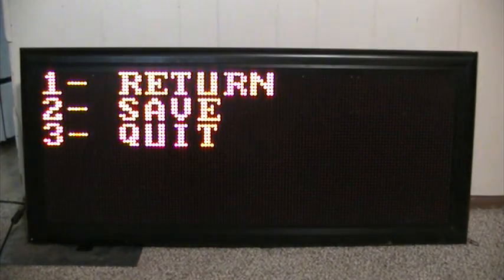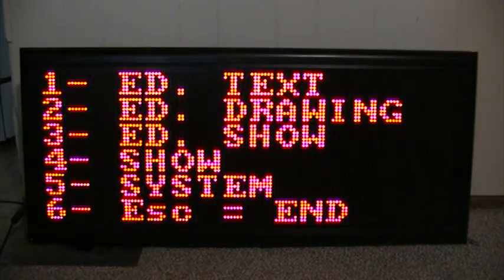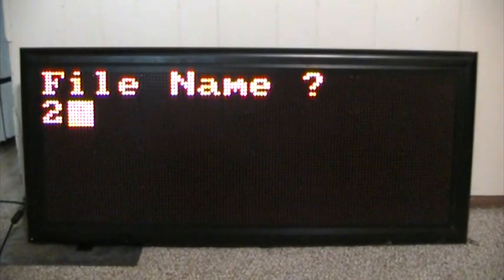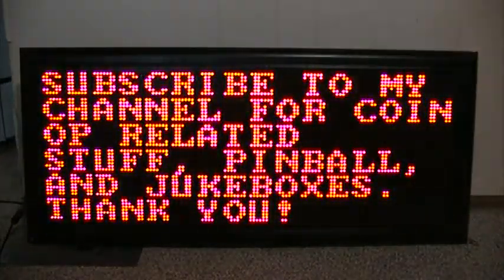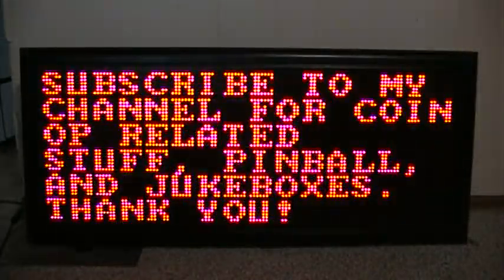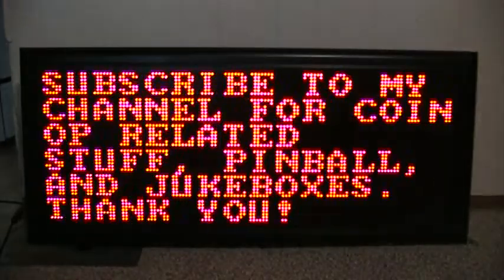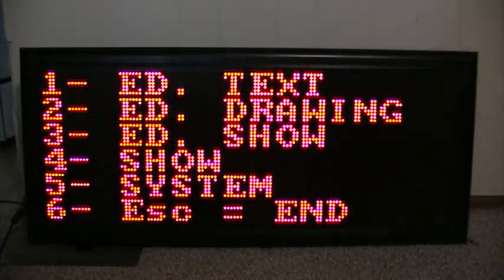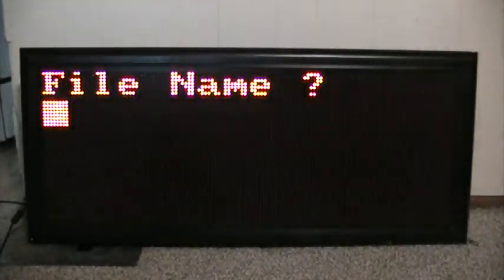Hit escape, 2 for save. Show number 4, hit 2, hit enter. That's what it did before. Now I wonder what E-P does. Hit escape. Try to remember what that did. Hit 3 for edit the show, 2 for show file name. We're going to replace the A with an E.